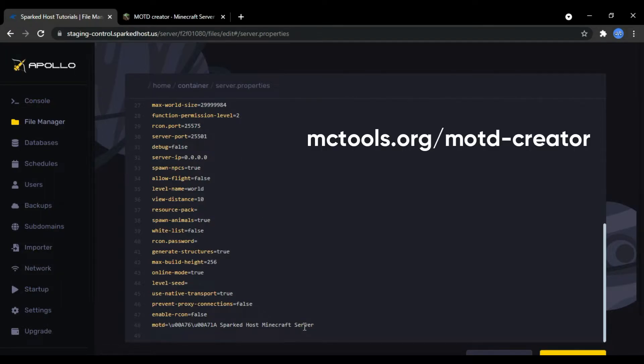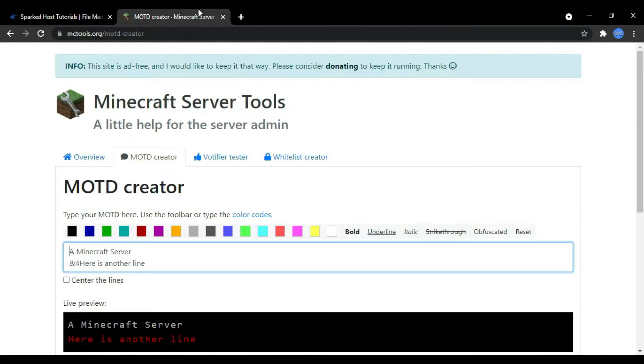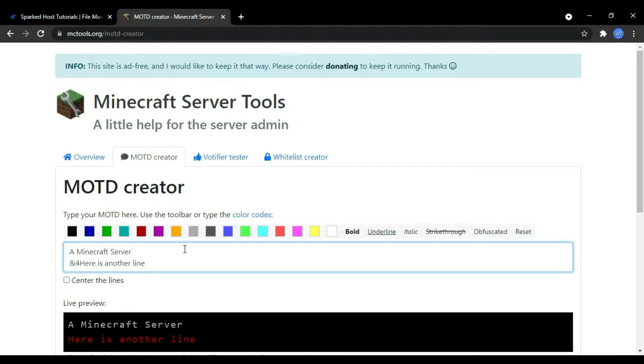Once you're able to find it, visit the MOTD generator and you can format your MOTD to your choice using this website.